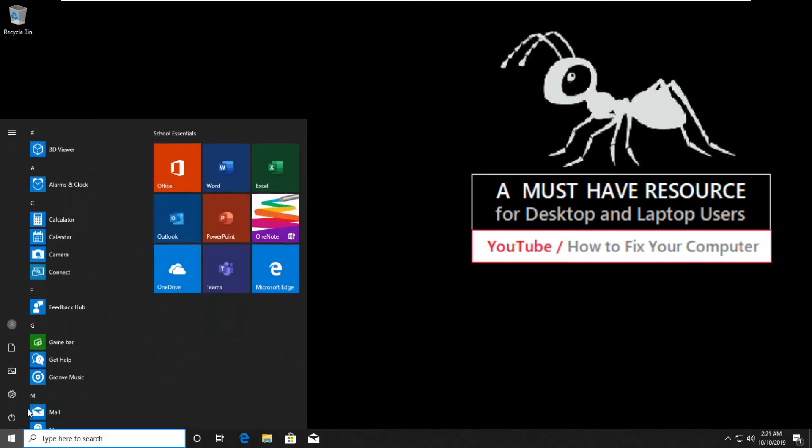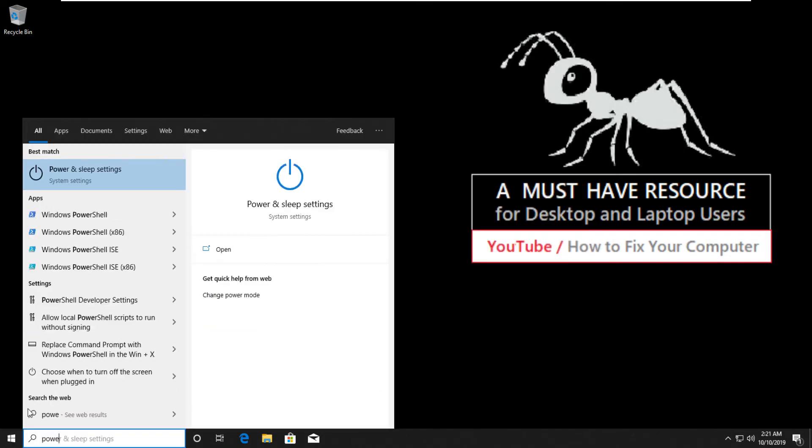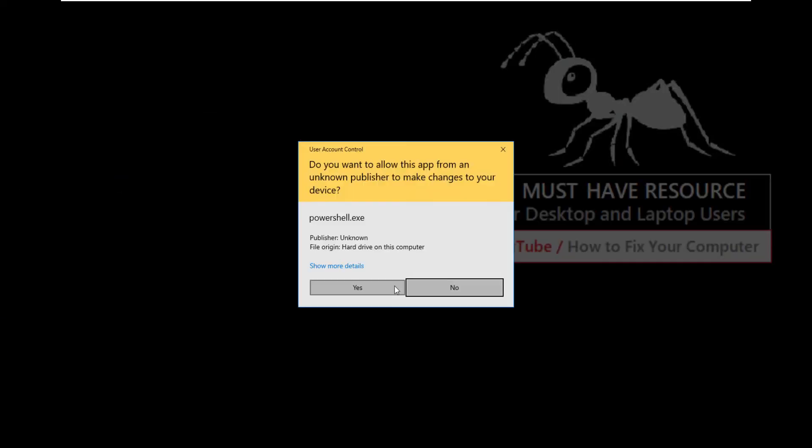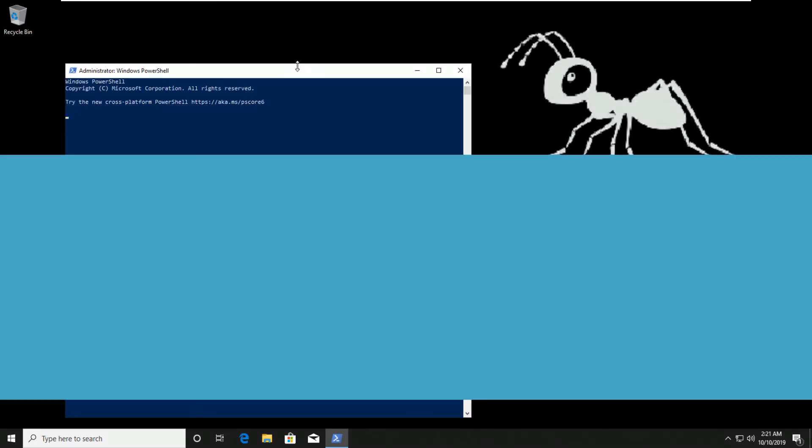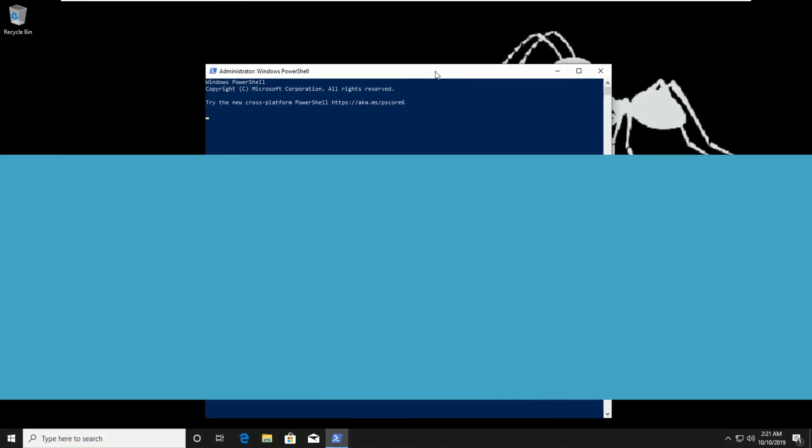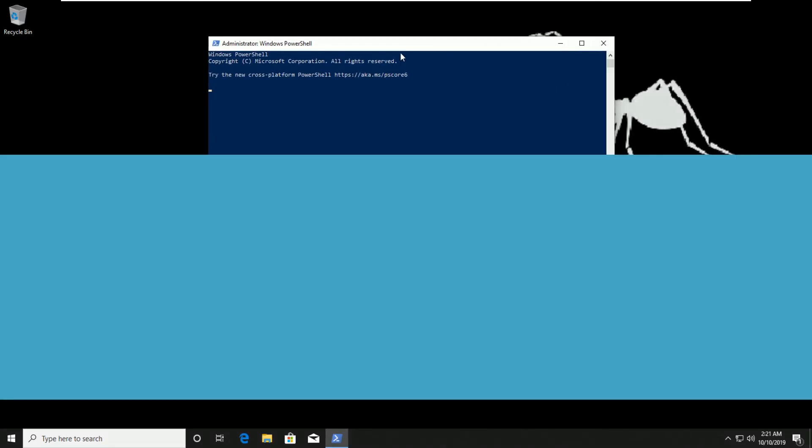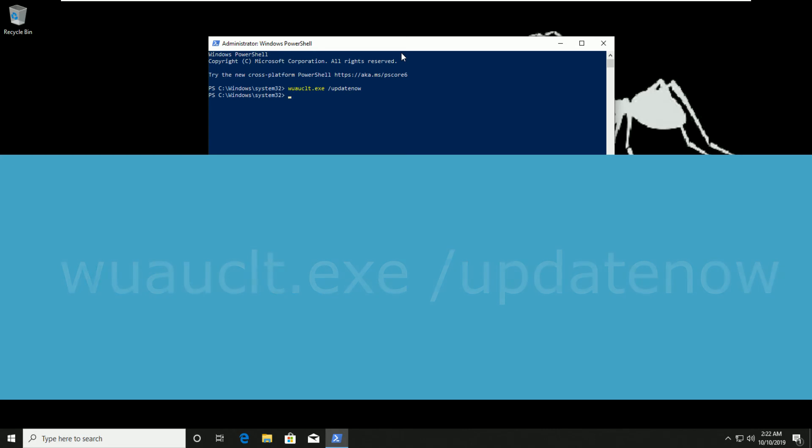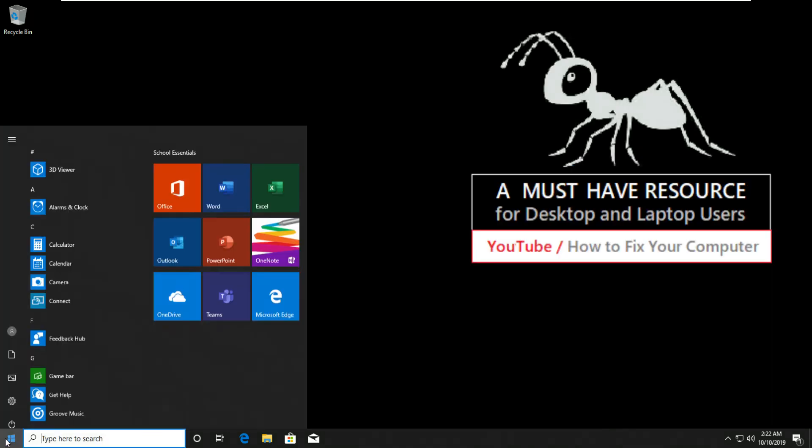After closing command prompt, go to start and type PowerShell. Now right click on it and run as administrator. Now type UsoClient.exe startupupdatenow, that is update now, then hit enter. And exit and hit enter.